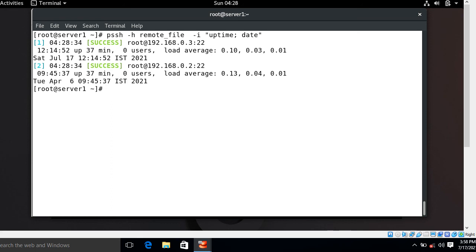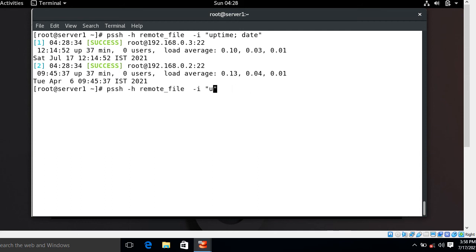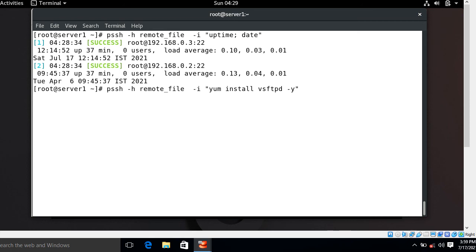Now suppose you want to install some packages on multiple machines. Let's say I want to install the vsftpd package on both remote machines. I run: pssh -h remote_file yum install vsftpd -y — just for testing purposes. It will take some time, but remember the yum repository should be configured on all machines.